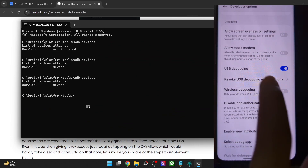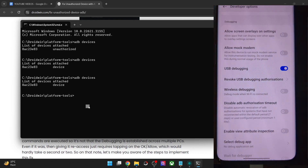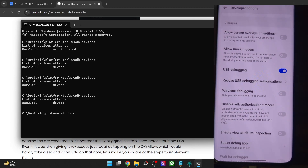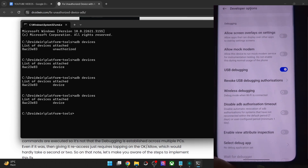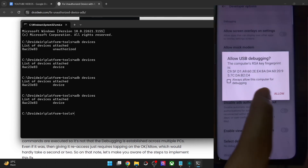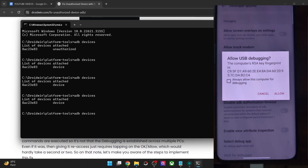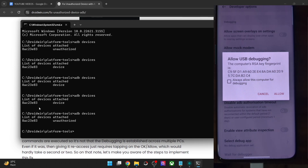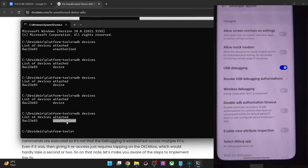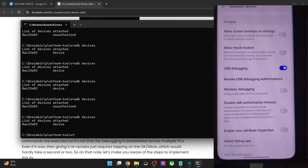If you tap on Revoke USB Authorization and tap on Revoke, you will once again face the issue. Let me show you — I will face the same issue because we have revoked the debugging from our phone. Now if I reconnect my phone to the PC by USB cable and try to establish a connection, you can see I'm getting an unauthorized error message. So all you have to do is tap on Allow from this computer and tap on Allow, and then if you use the ADB command you will get the device keyword and the connection is established successfully.